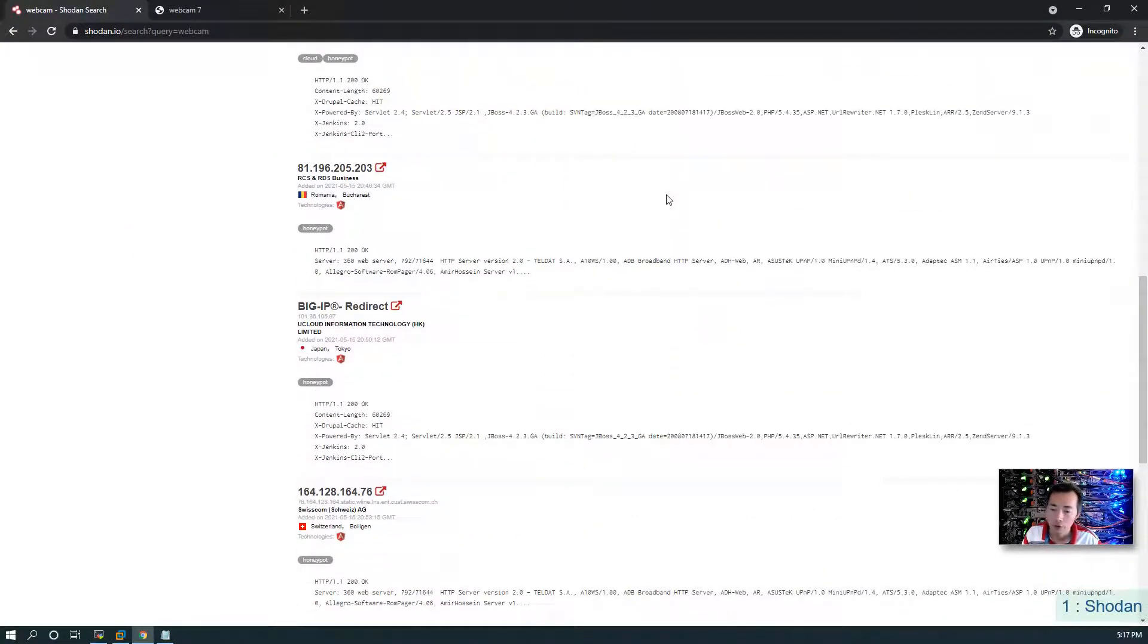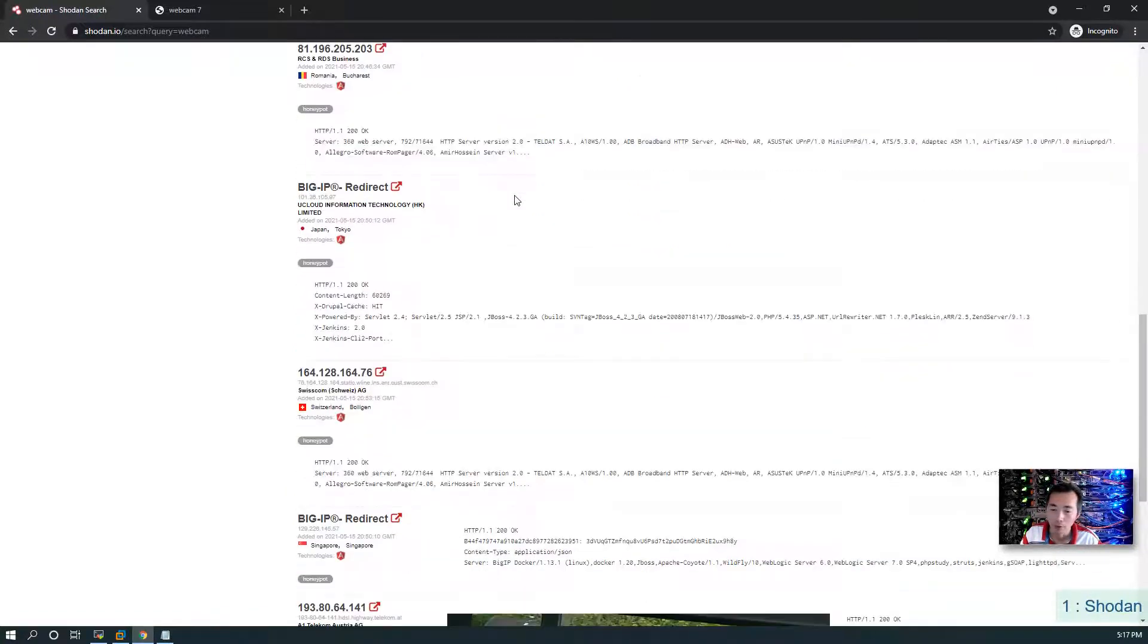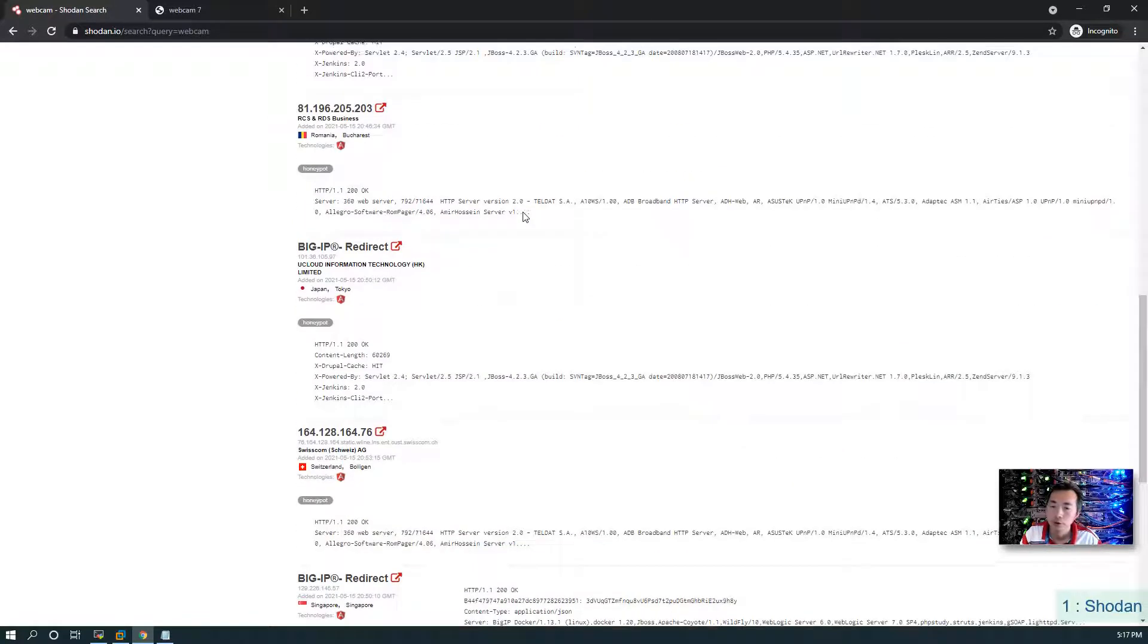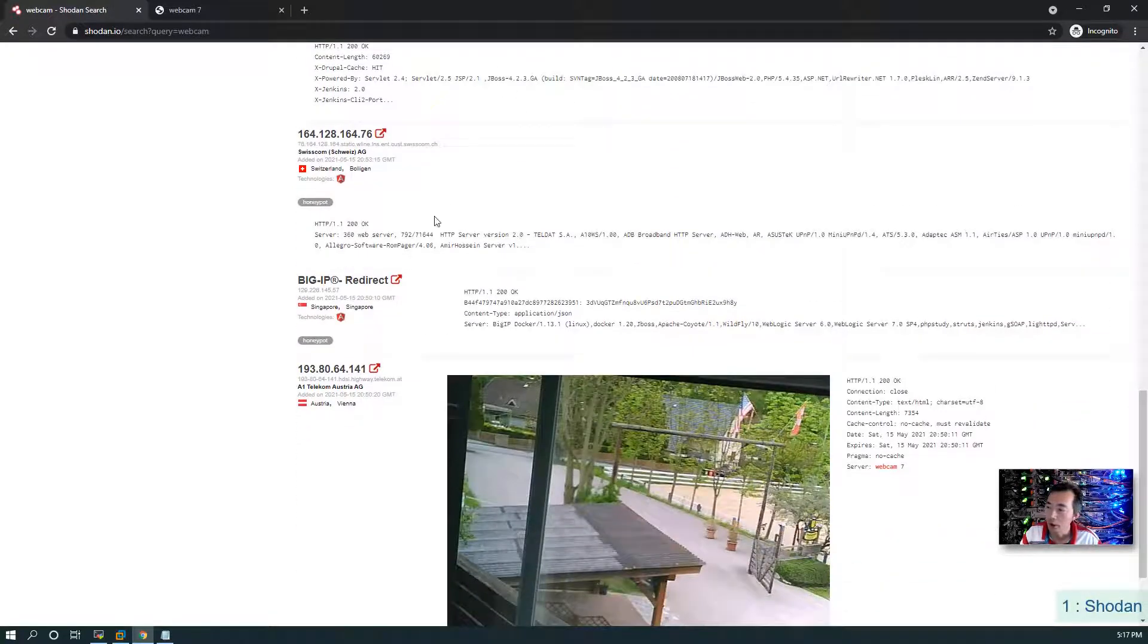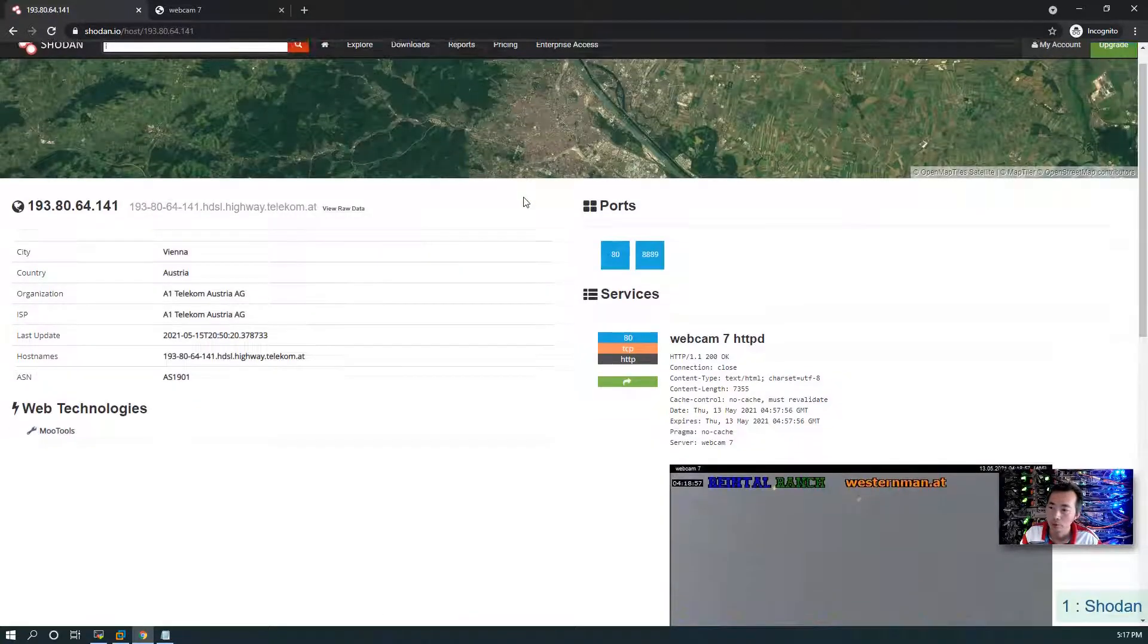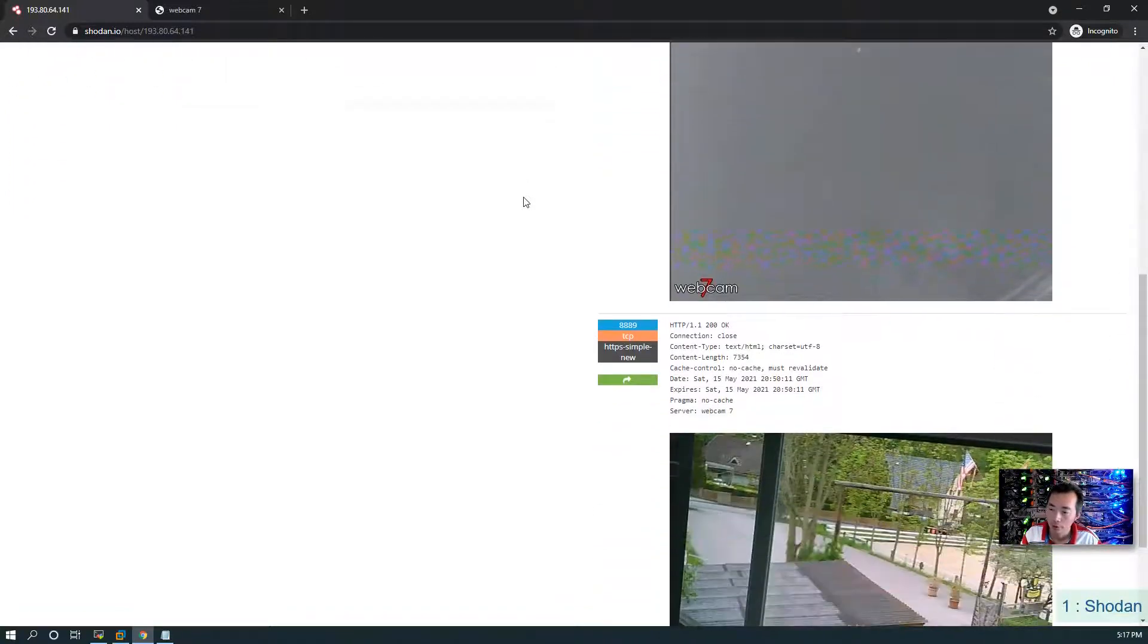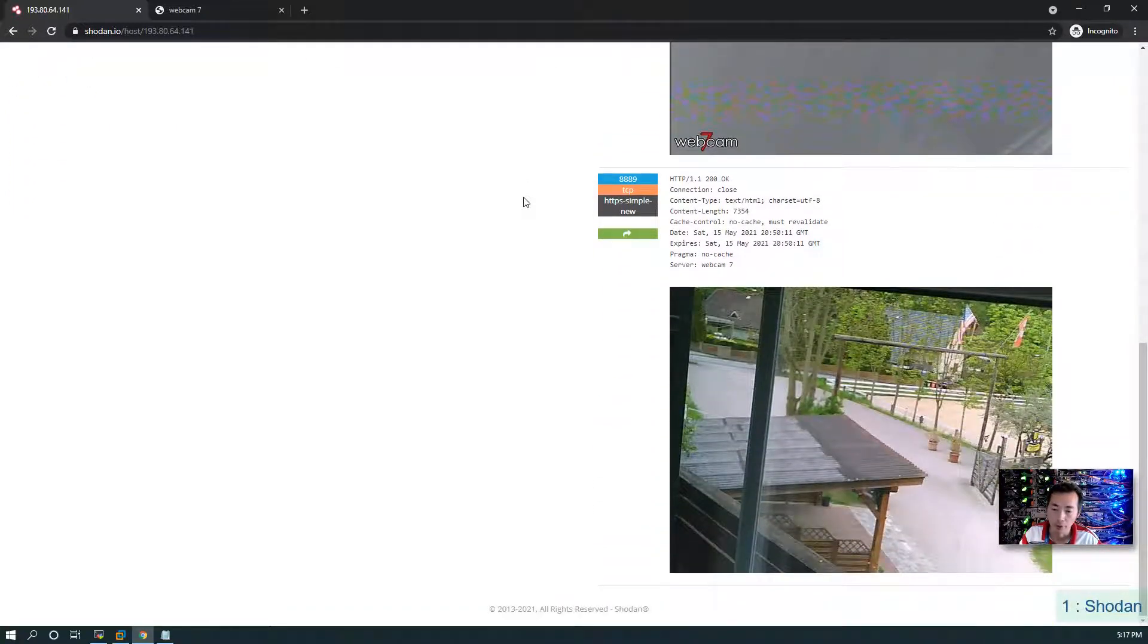This video is not gonna give you full instruction how to use Shodan. It just gives you an idea of the tool and how powerful it can be as we presented here. Then you can go beyond that to do your practice. This is a great tool to use when you do penetration testing.